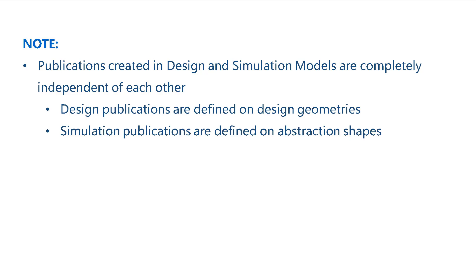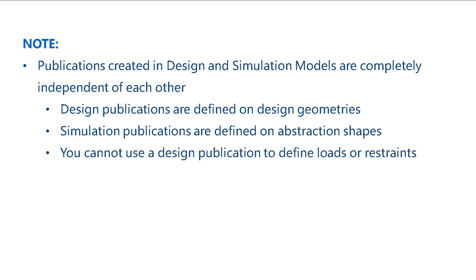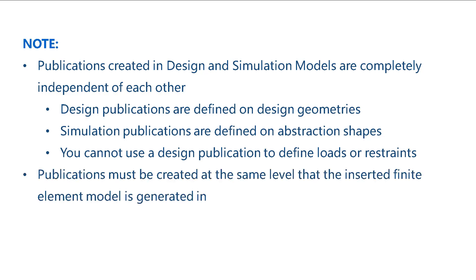You cannot use a design publication to define loads or restraints in a finite element model.